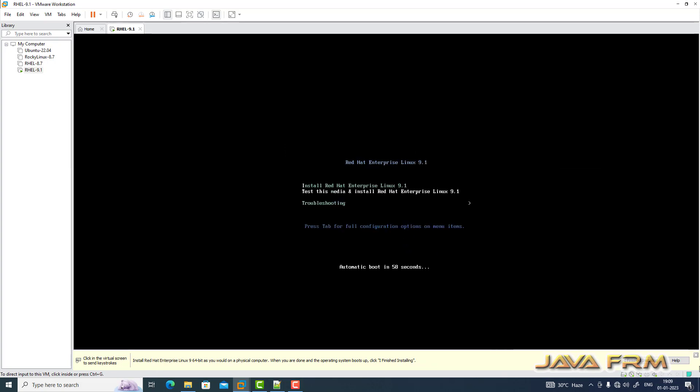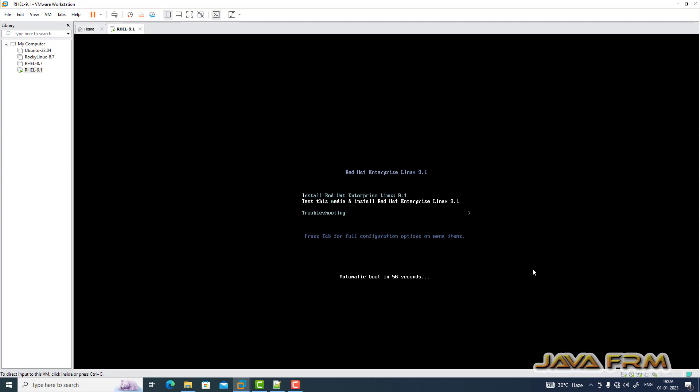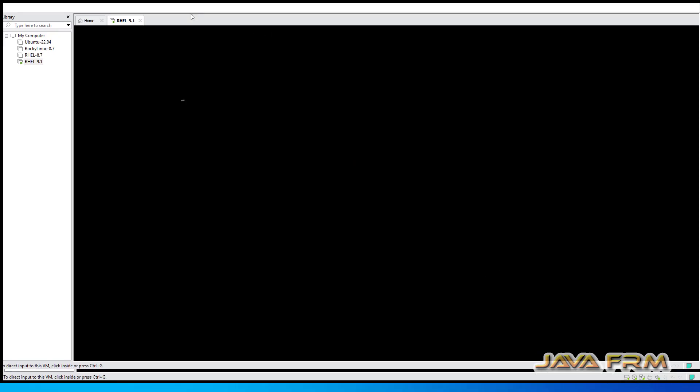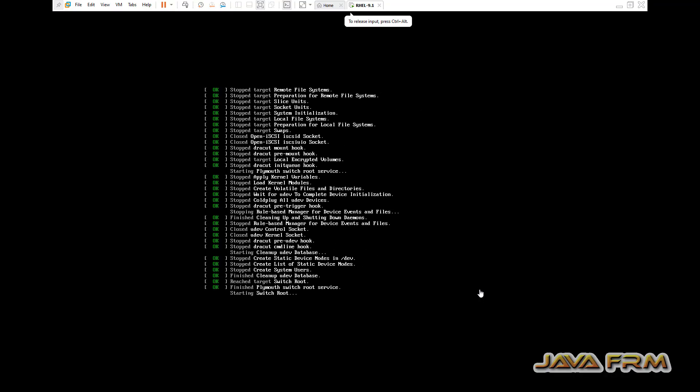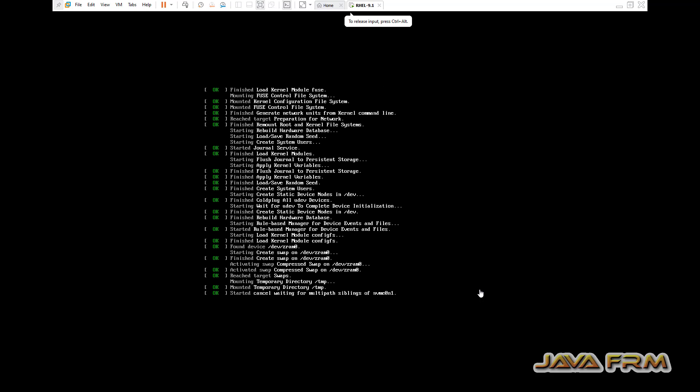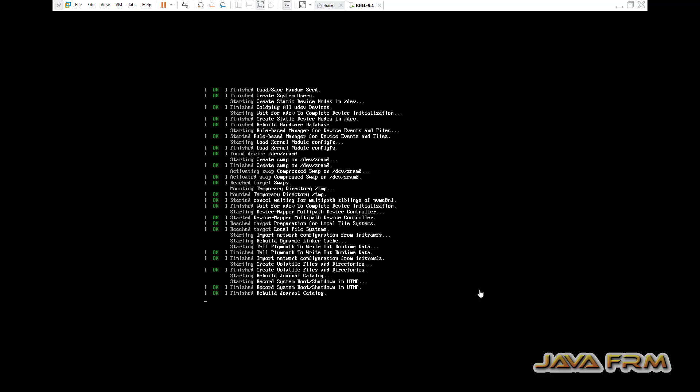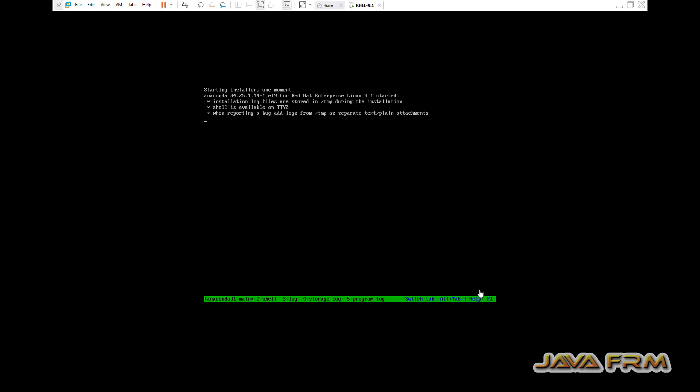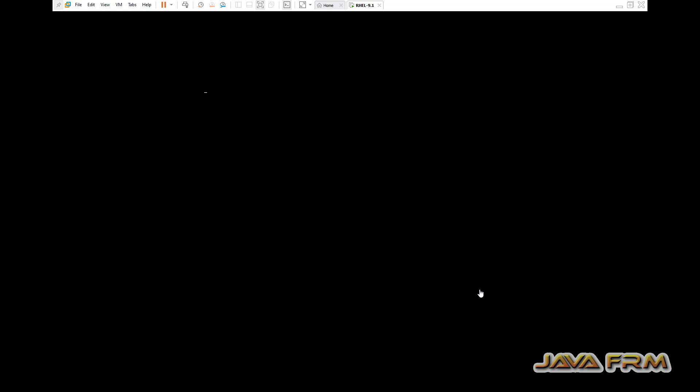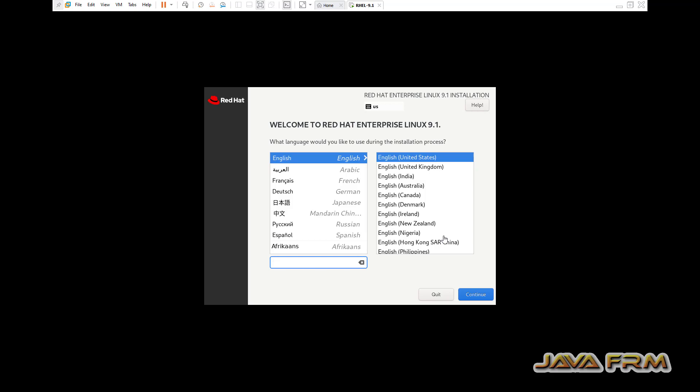So now let us start the Red Hat Enterprise Linux 9.1 installation. VMware Workstation Pro 17 supports RHEL 9, which means all the guest edition features will be installed by default. No need to connect to internet. Also no manual work after installation.